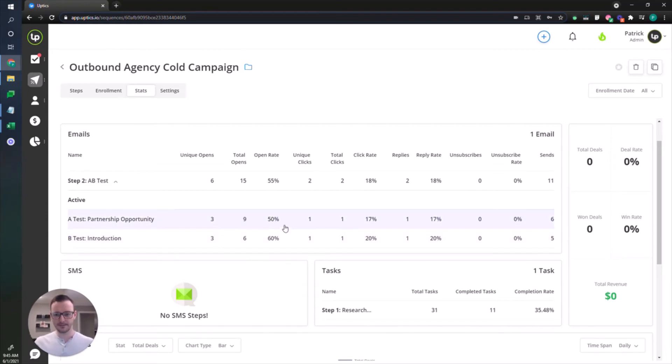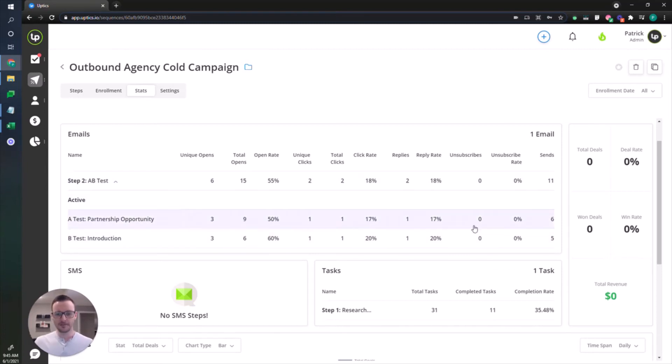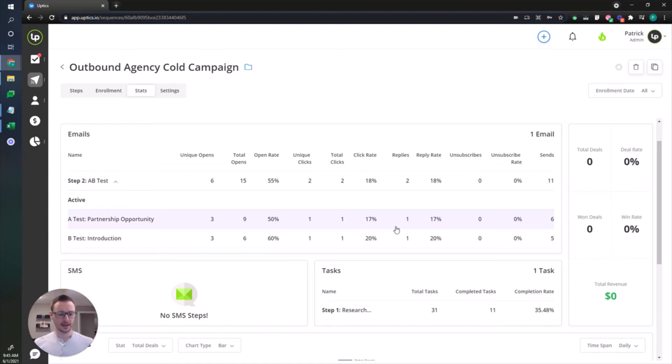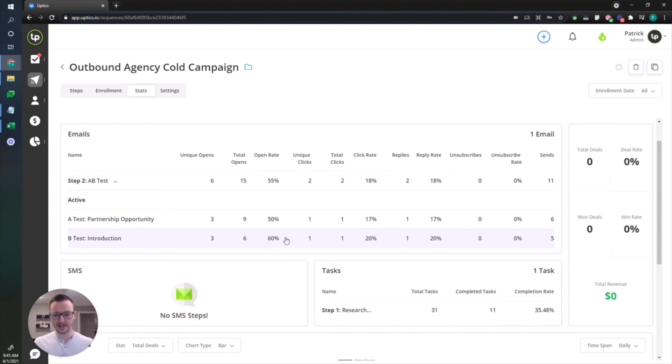Basically you're gonna see the split between your stats. In this variation, I've got low volume here. I'm not really seeing any data that's pointing me towards deciding if one variation works better than the other. You can see here the open rates are performing pretty much the same, click rates, reply rates are all performing pretty much the same.